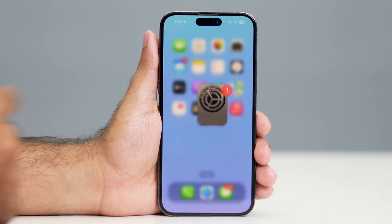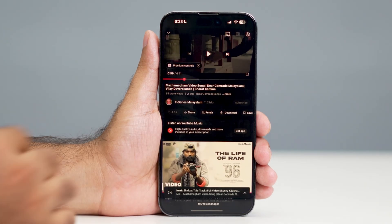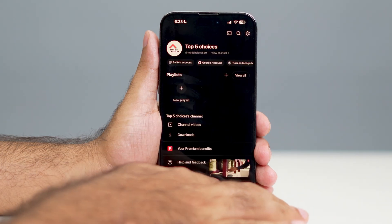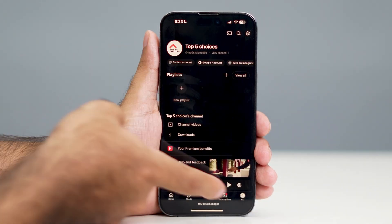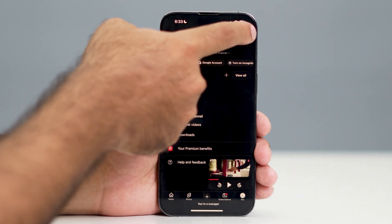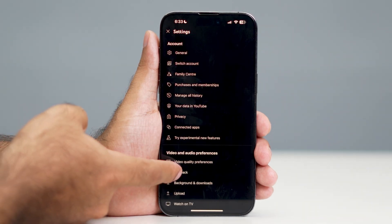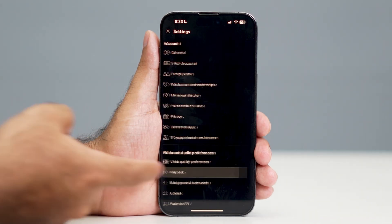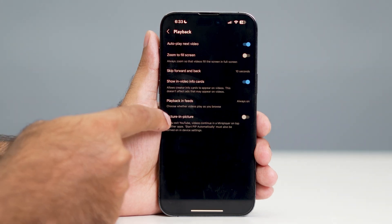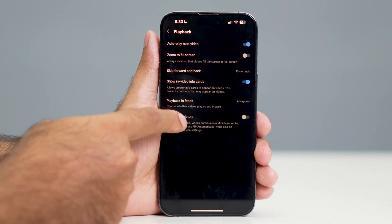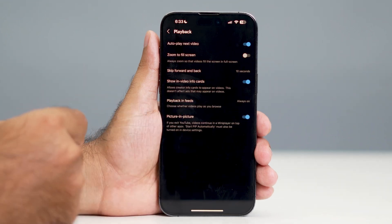Now go back and go to YouTube. Once you're in YouTube, tap on the profile icon and then go to the gear icon. There is an option called Playback — select this one. Right now in the YouTube settings, Picture in Picture is actually turned off.